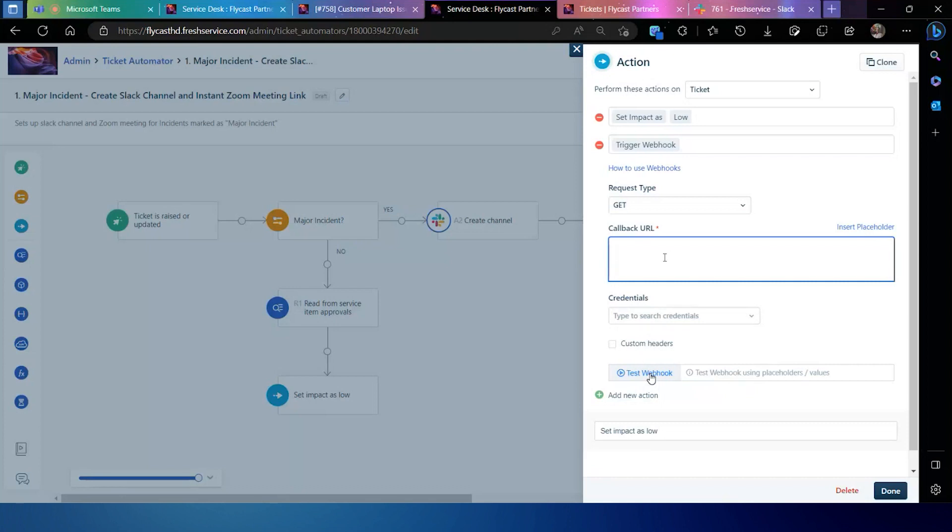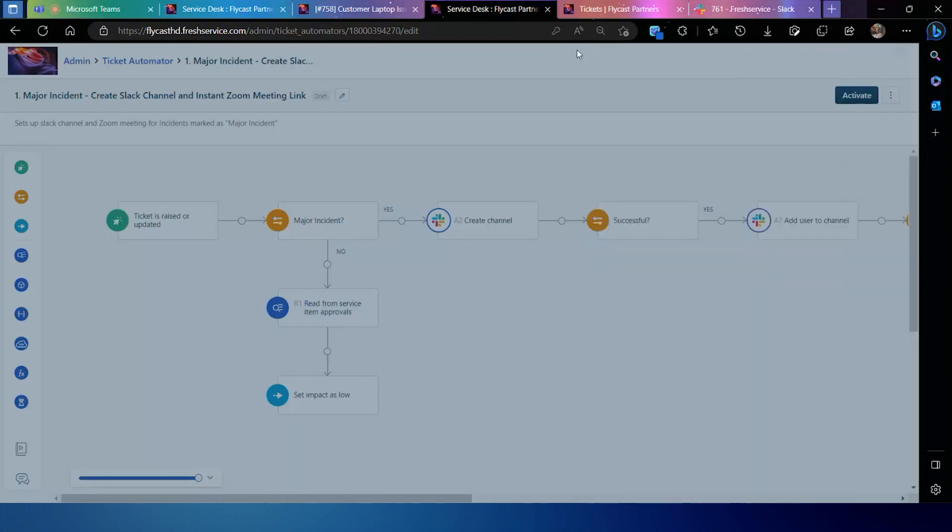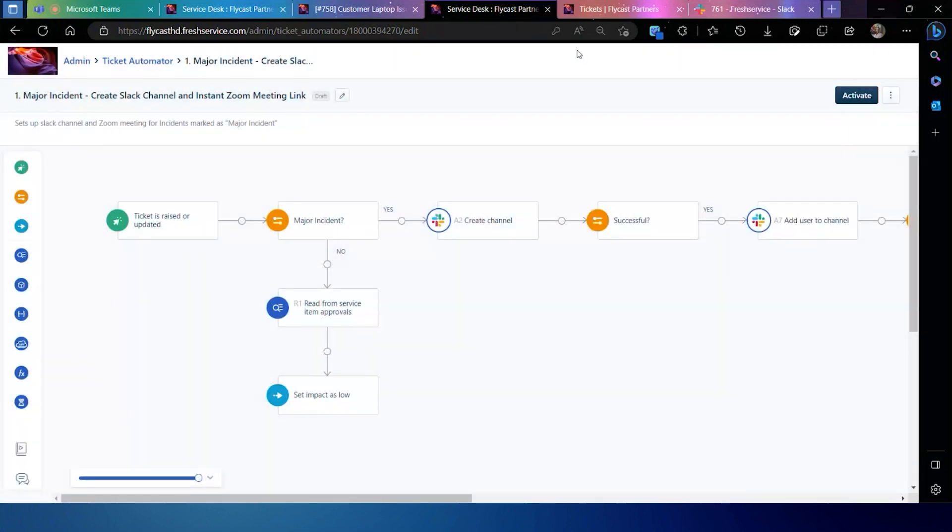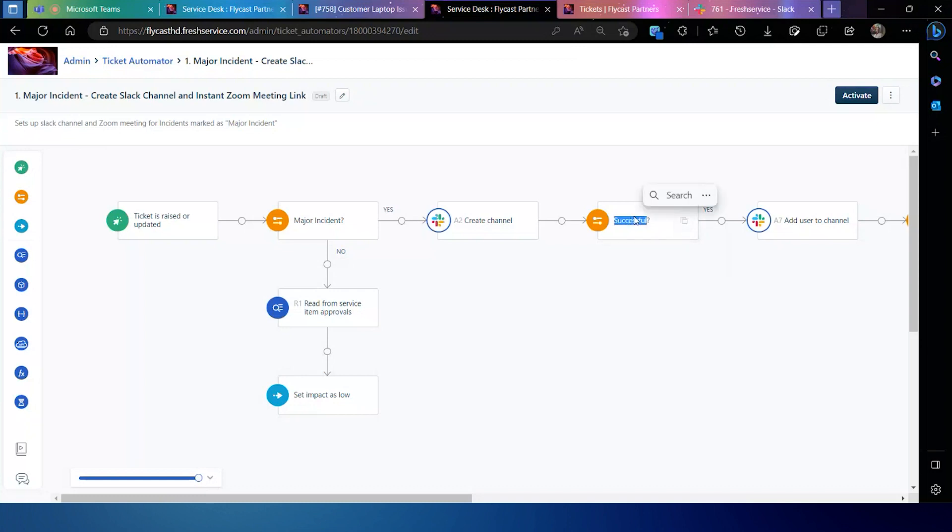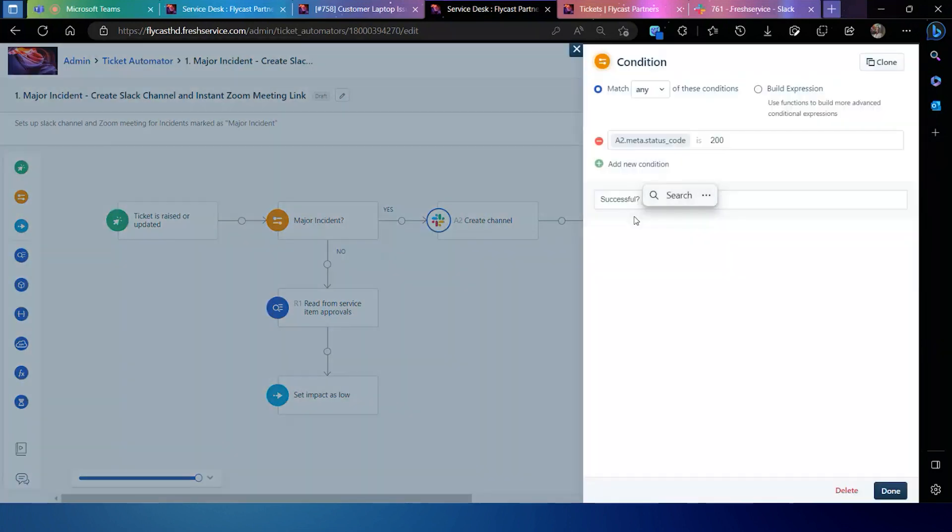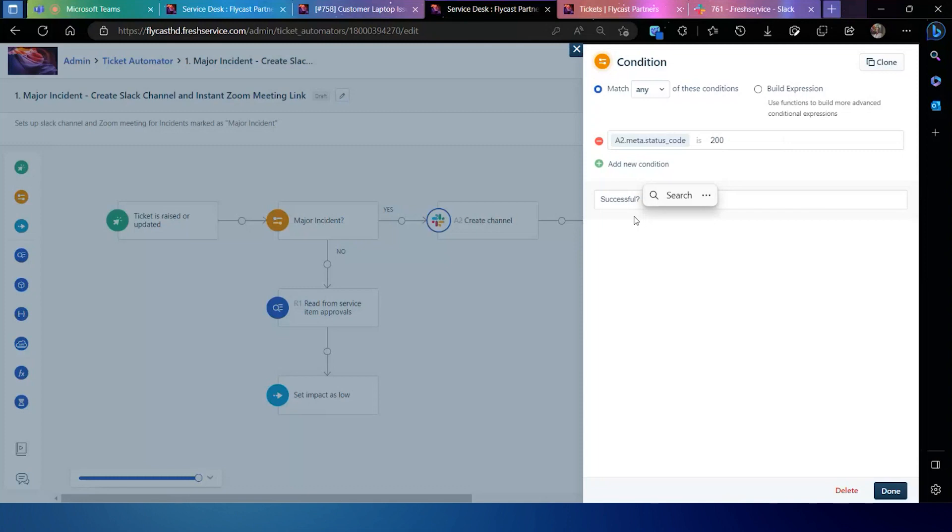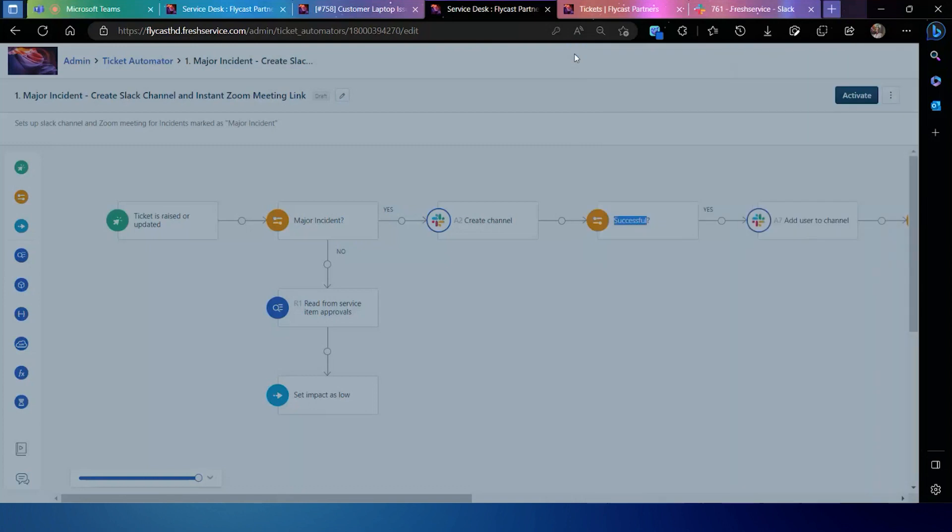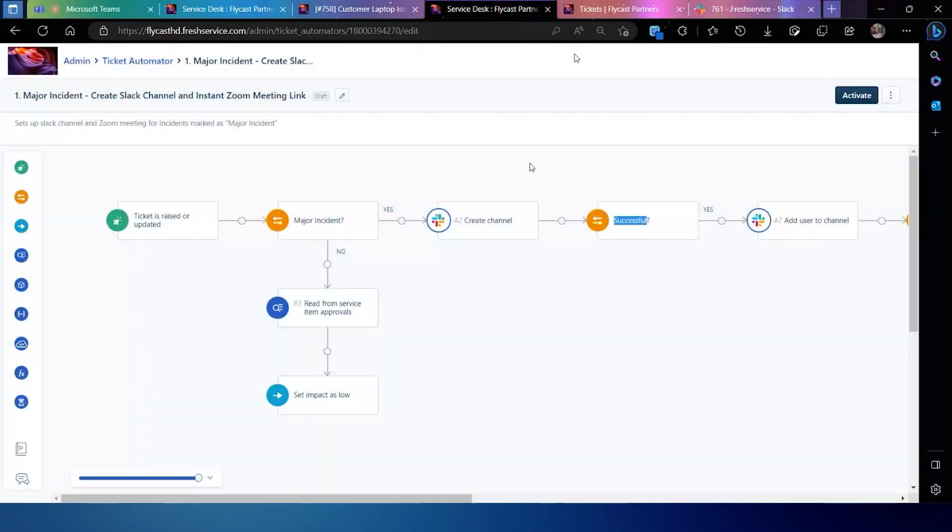The big difference between web hooks and web requests is what you can do with them within the automator afterwards. With web requests, I have the ability to test the results of that web request. You'll see I'm doing that right here above. I can actually check after I make that web request to find out if it was successful or not. That way, if it wasn't, I can take a certain action. If it was, then I can continue on with my process the way that I intended.